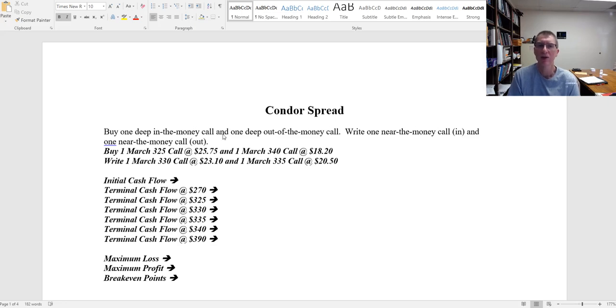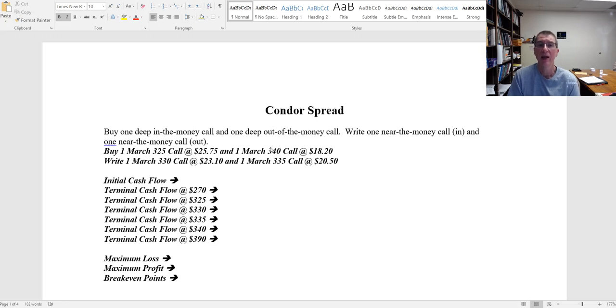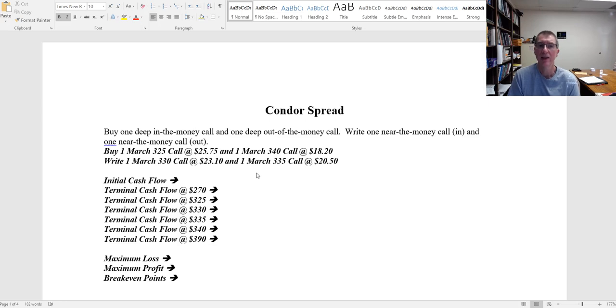In my example here, the stock's trading for between 330 and 335, so the two near the monies that we're writing are the March 330 and the March 335, and the ones we're buying are the March 325 and the March 340. Now note I can change these - I could buy a March 310 and a March 350 if I wanted. As long as the deep in the money and out of the money are further away than the narrow in the money and out of the money, I have a condor spread.